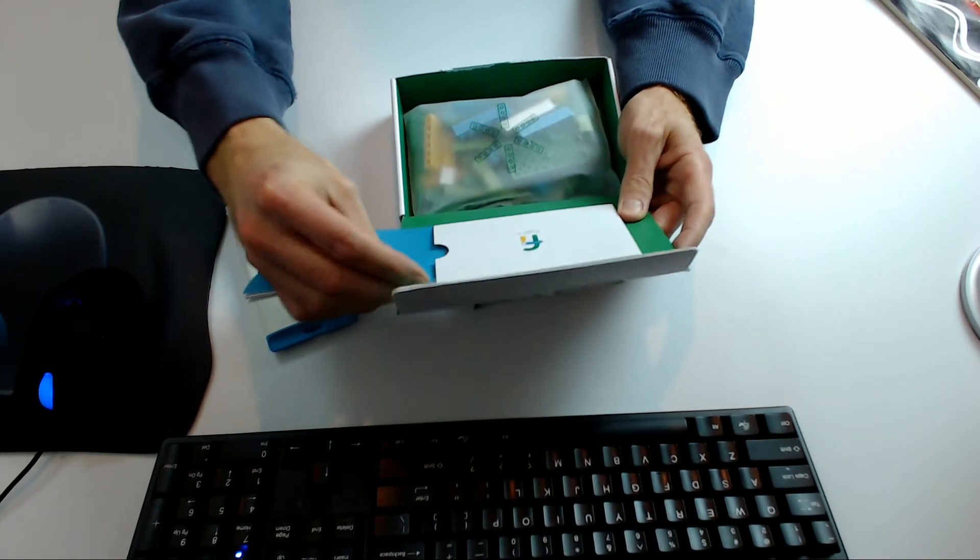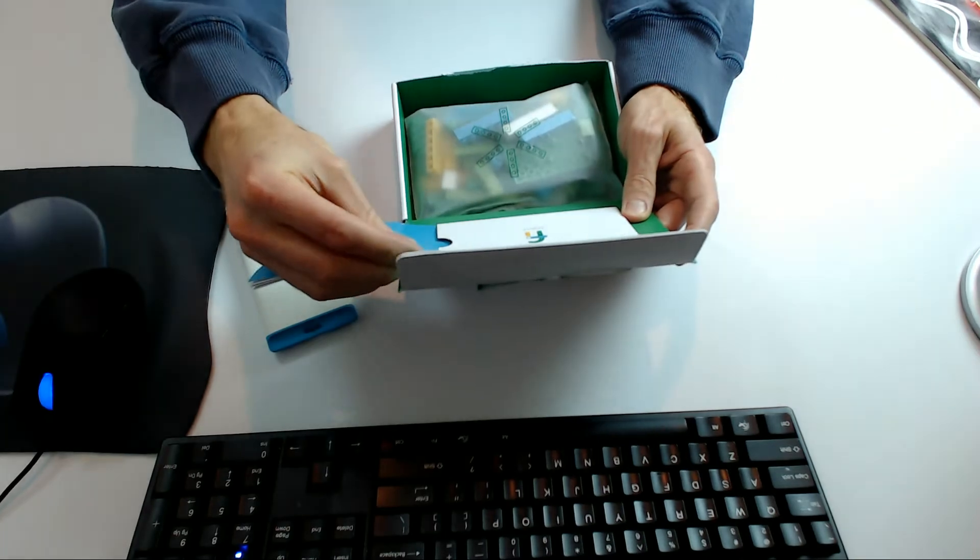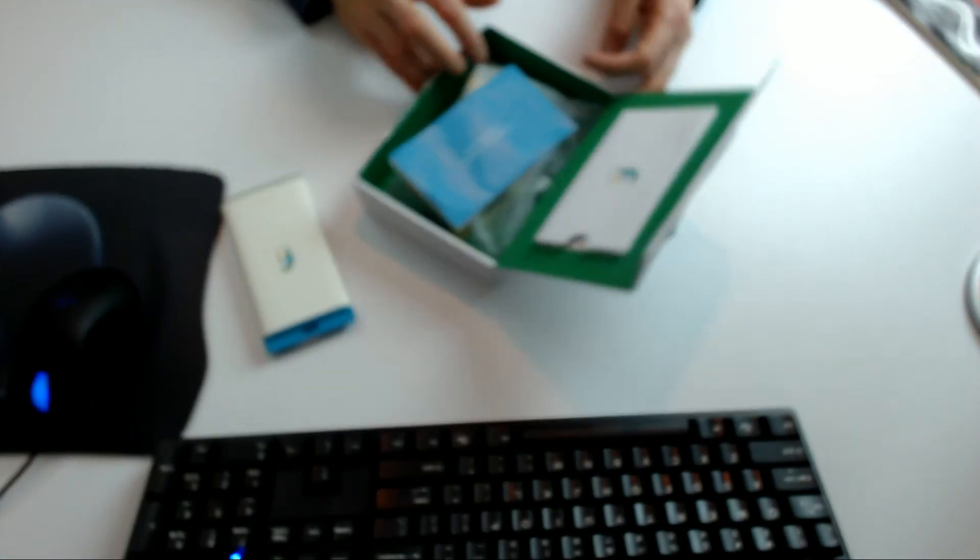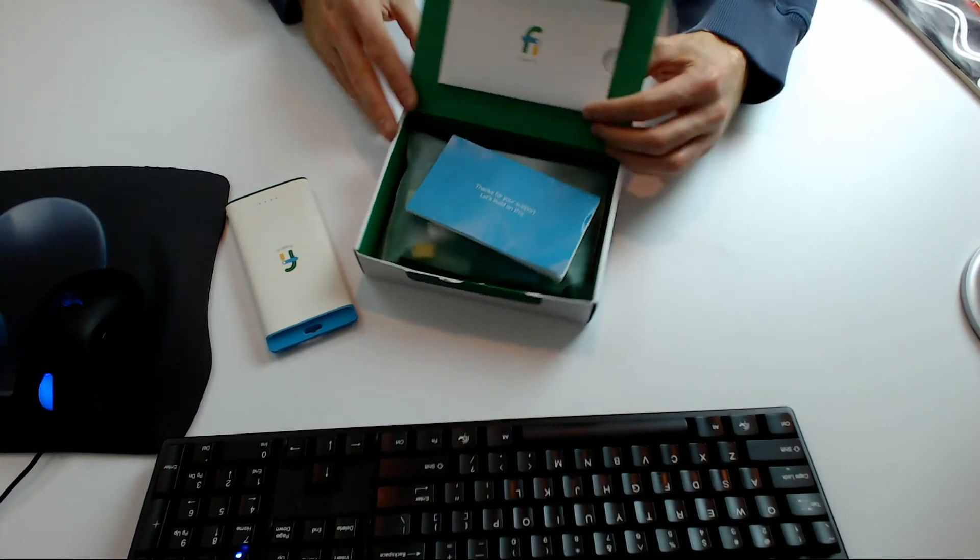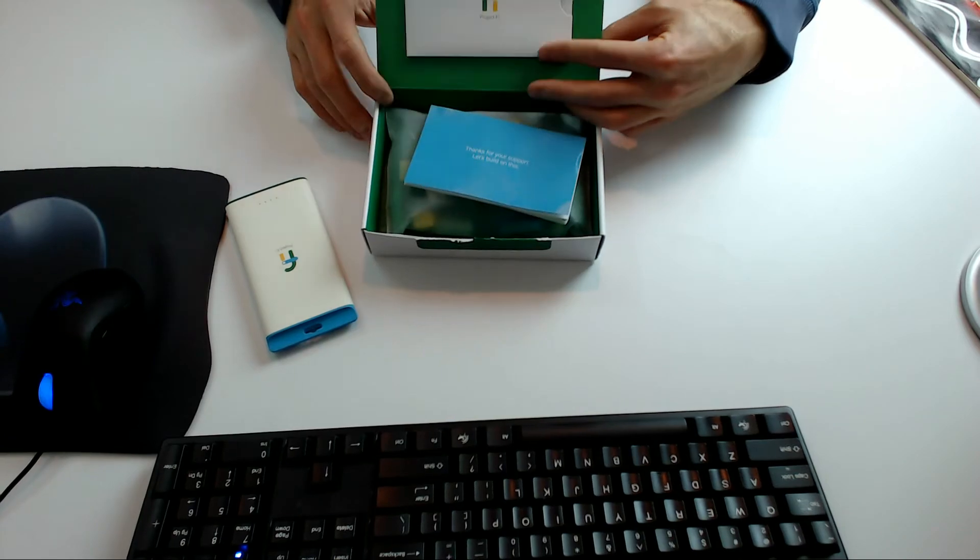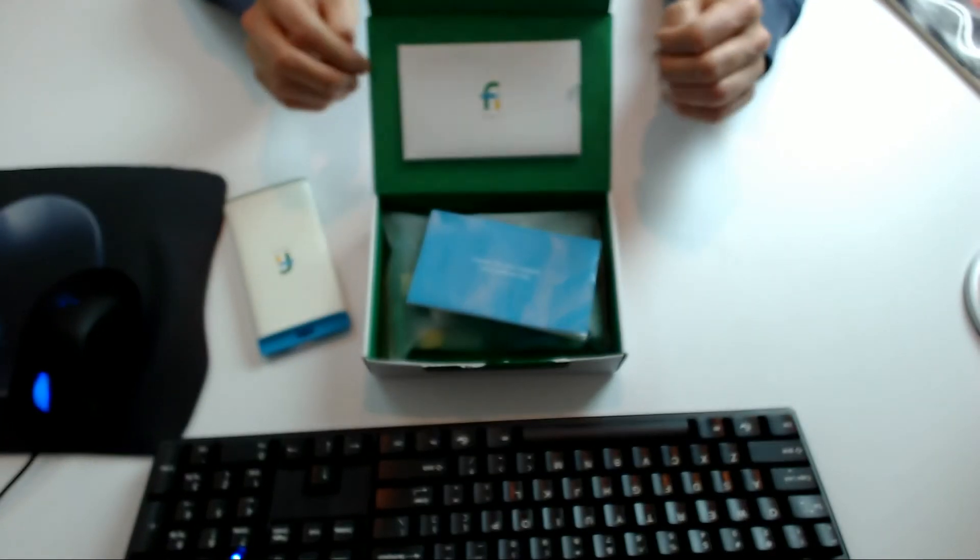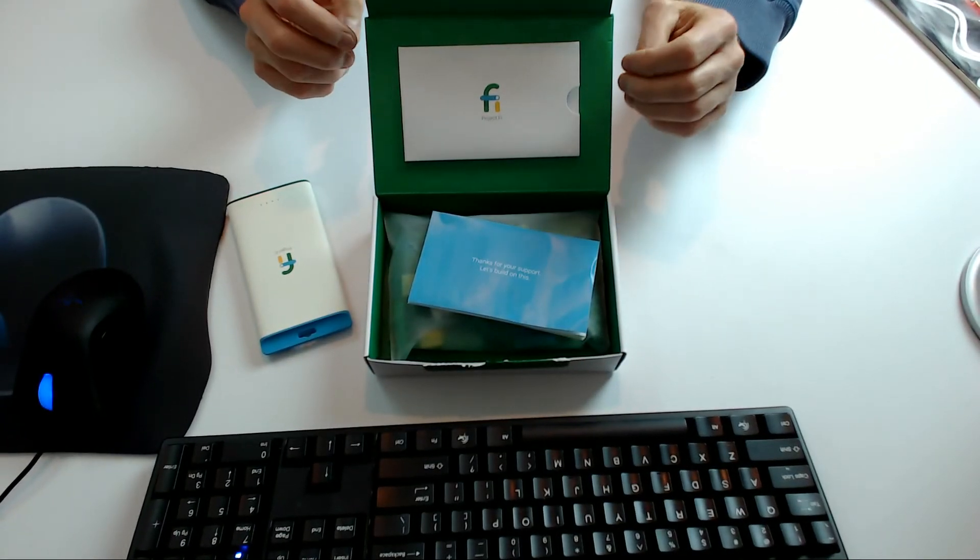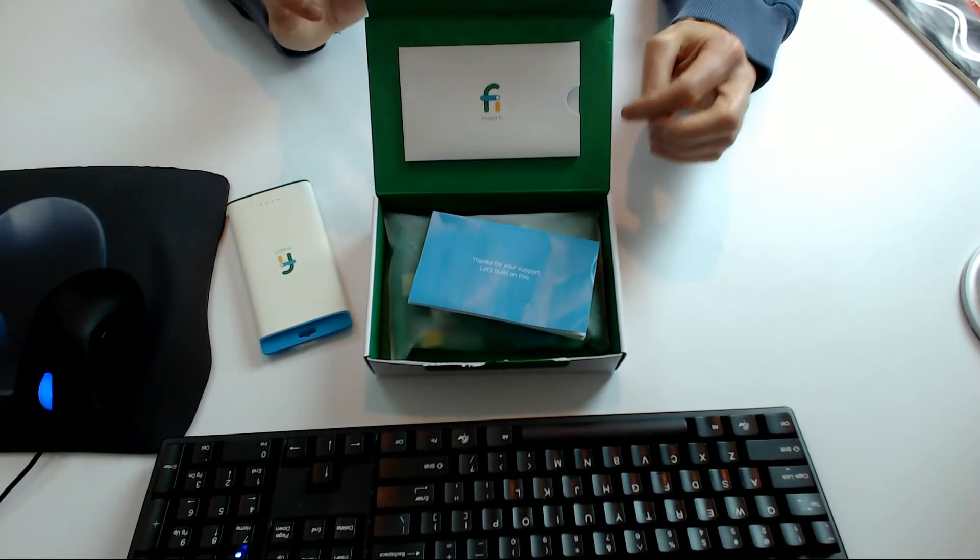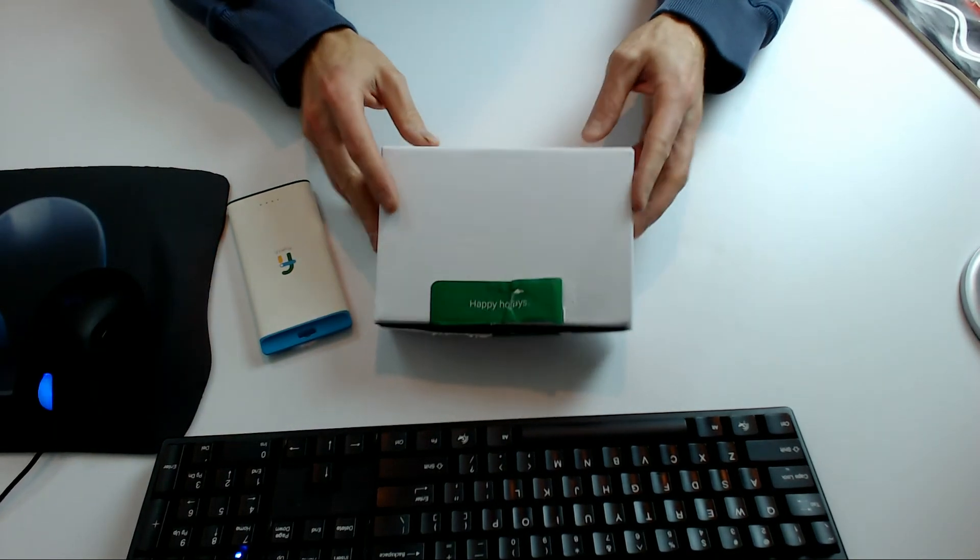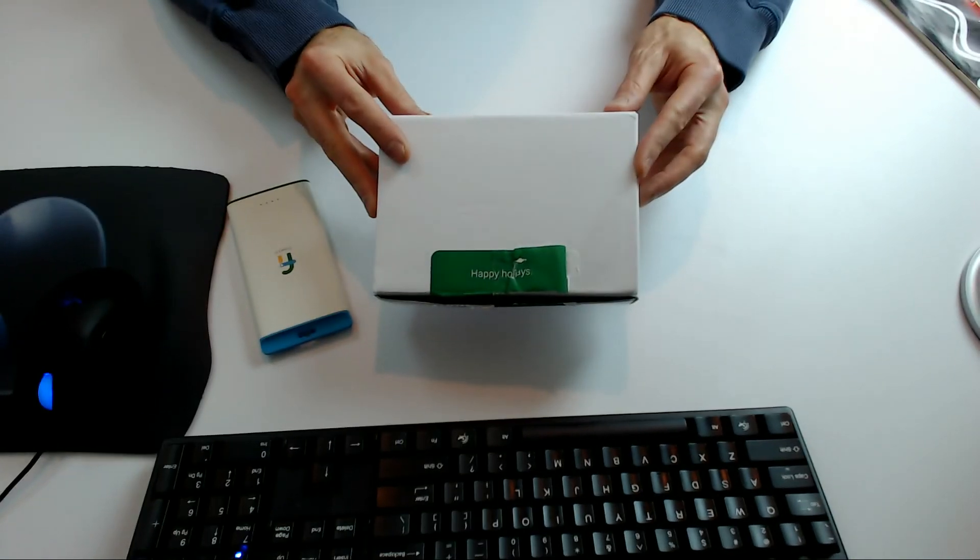That's it guys. My quick unboxing. I'm not going to get that back in there, so I'm going to leave it there. If you get something like this in the mail and you're on Project Fi, don't freak out like I did. I was a little worried at the beginning, but it said Happy Holidays on it, so it can't be too bad.